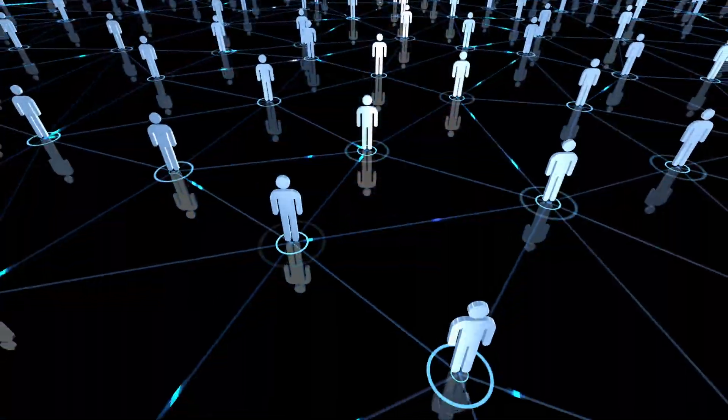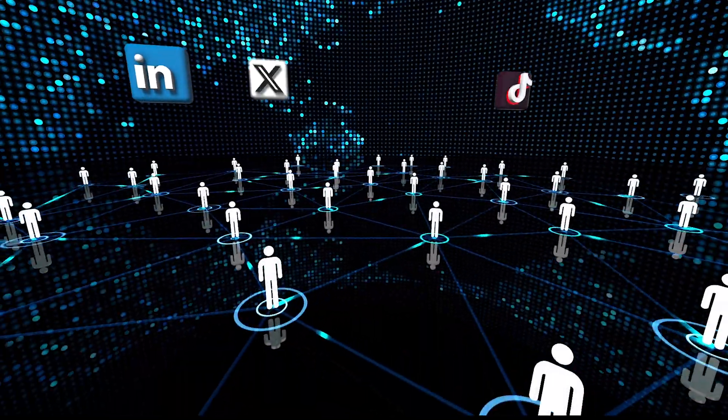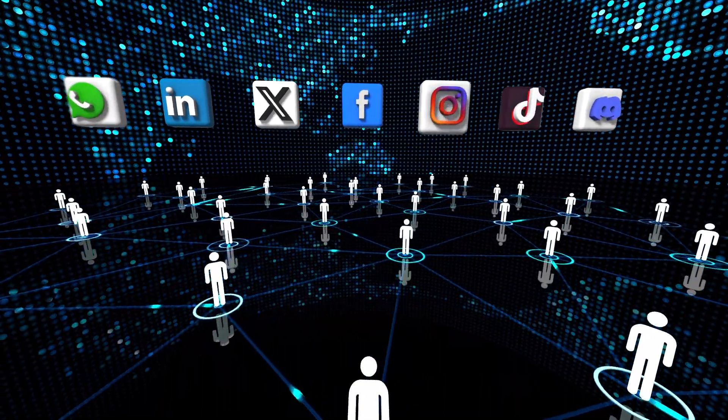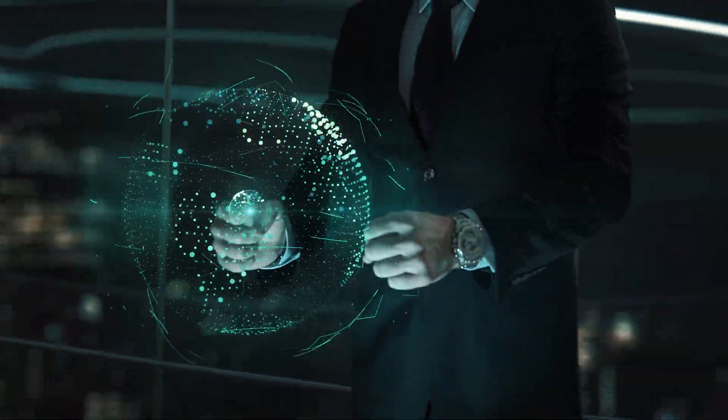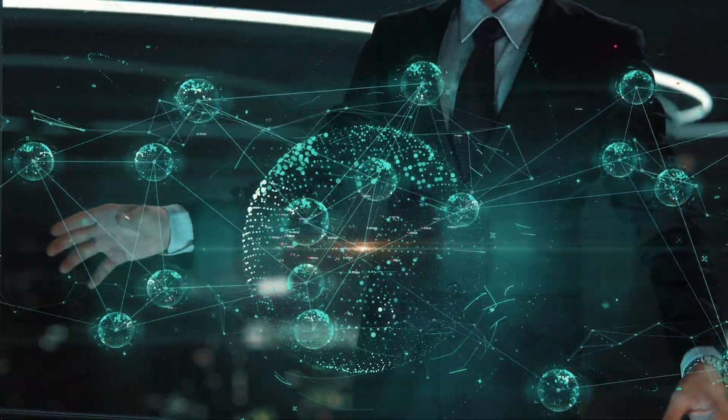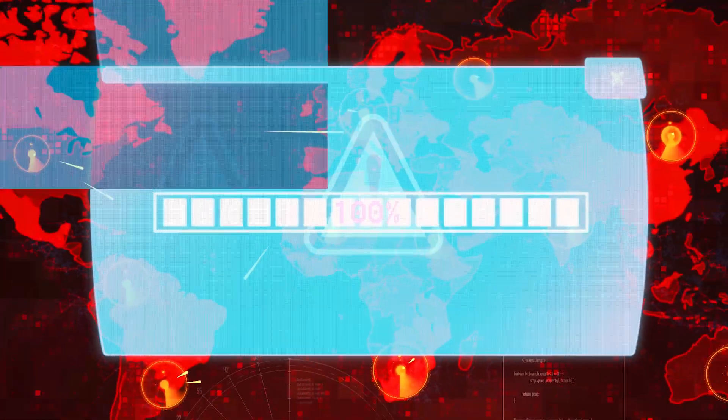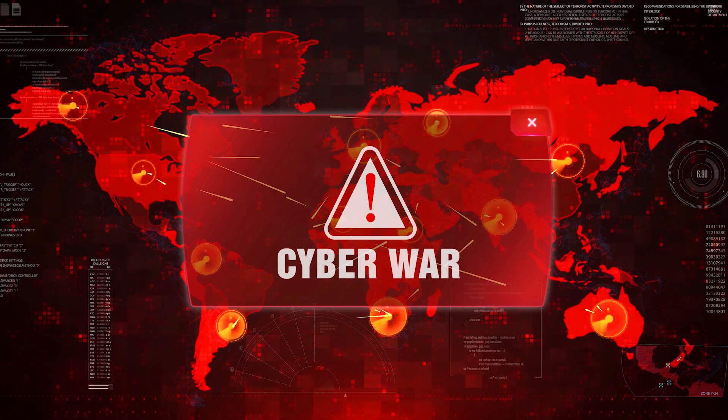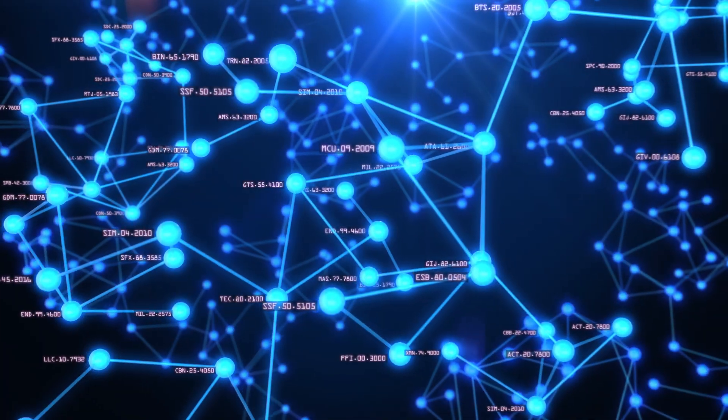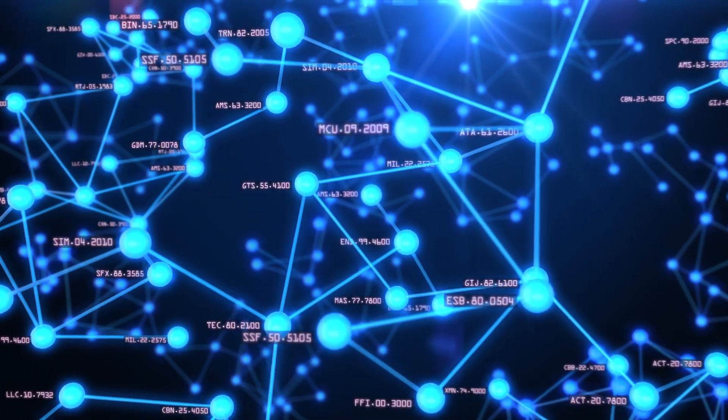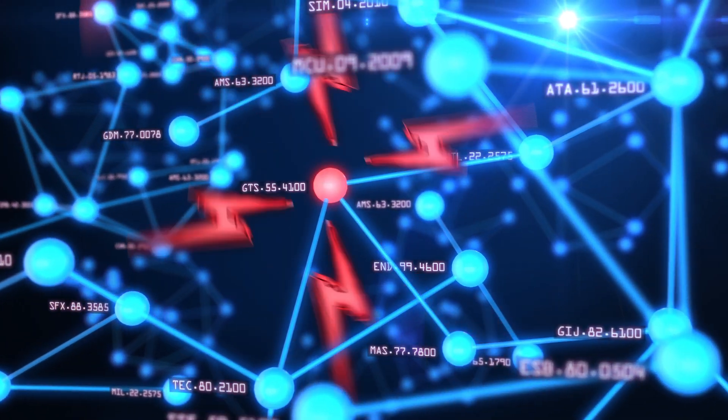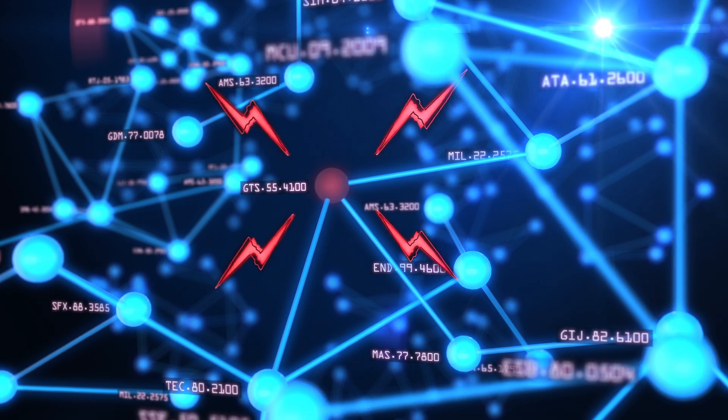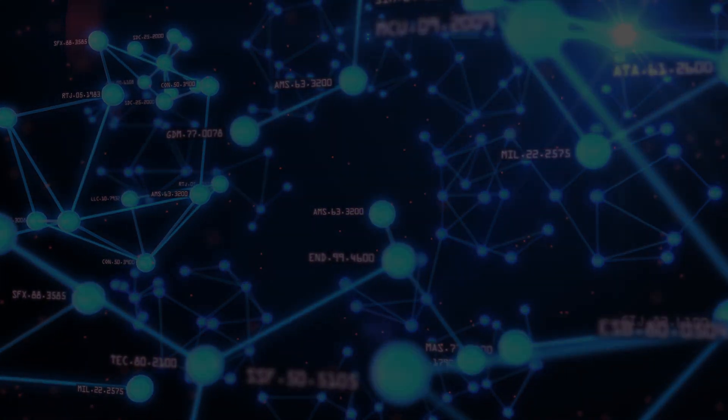In today's connected world, networks are everywhere, whether in social media, communication systems, global supply chains, or threats working together to undermine U.S. interests. Understanding these complex networks is crucial for revealing hidden connections, key influencers, and critical vulnerabilities.